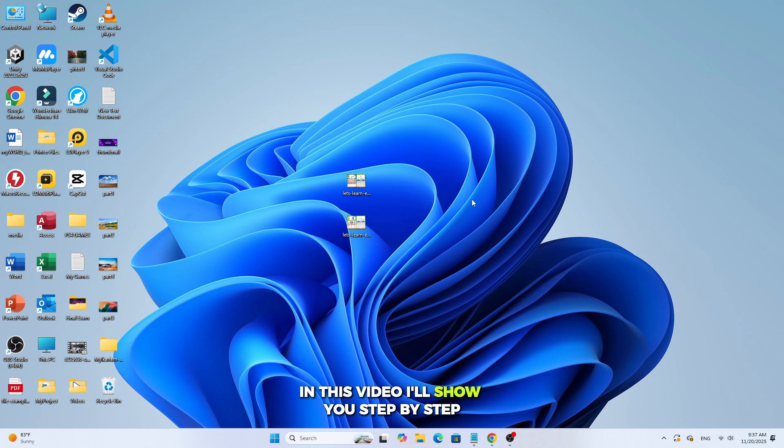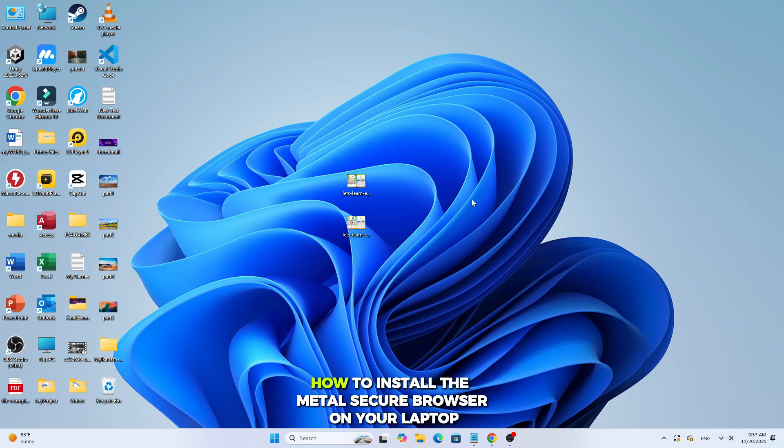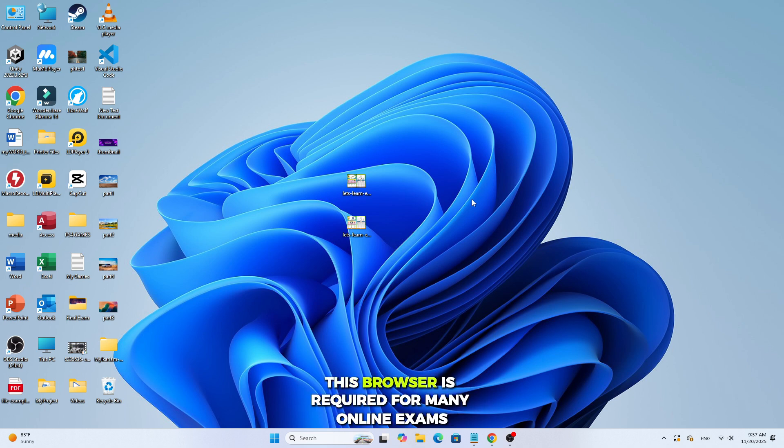In this video, I'll show you step-by-step how to install the Metal Secure Browser on your laptop. This browser is required for many online exams, so let's get started.